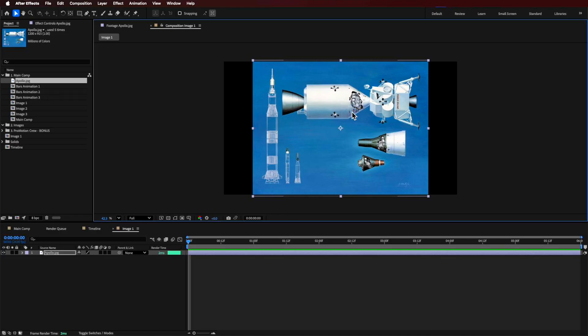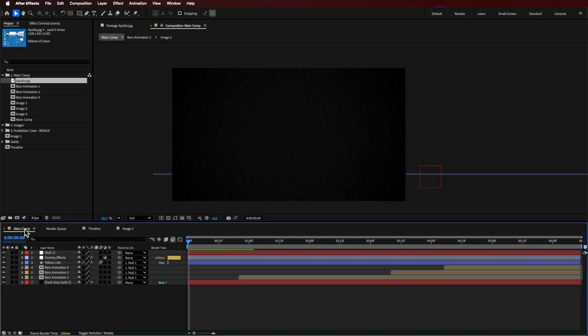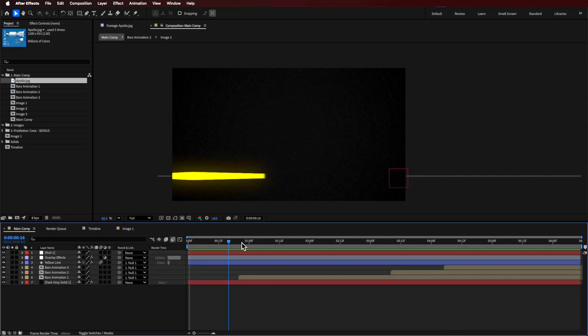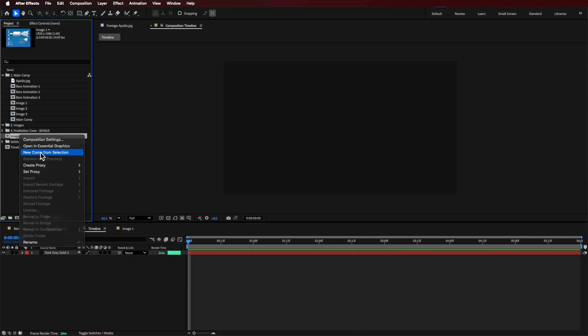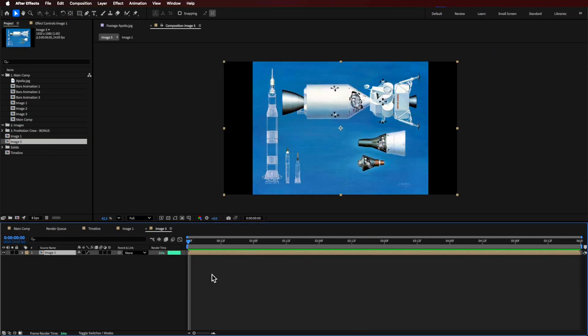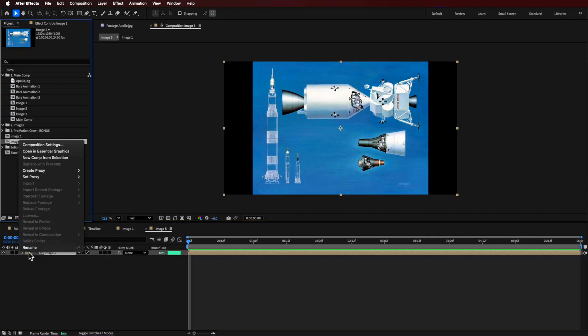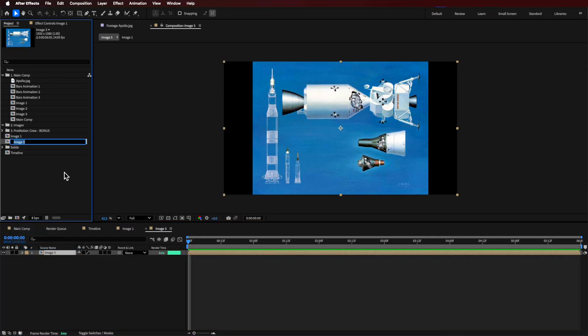So this is going to be the actual part of the main animation. So this first little bar animation here, I'm just going to right click and create a new composition from selection. And this one I can just rename to bar one. Now, if I go to that image, what I want to do is now basically isolate the part that I'm going to use for that first little animation.